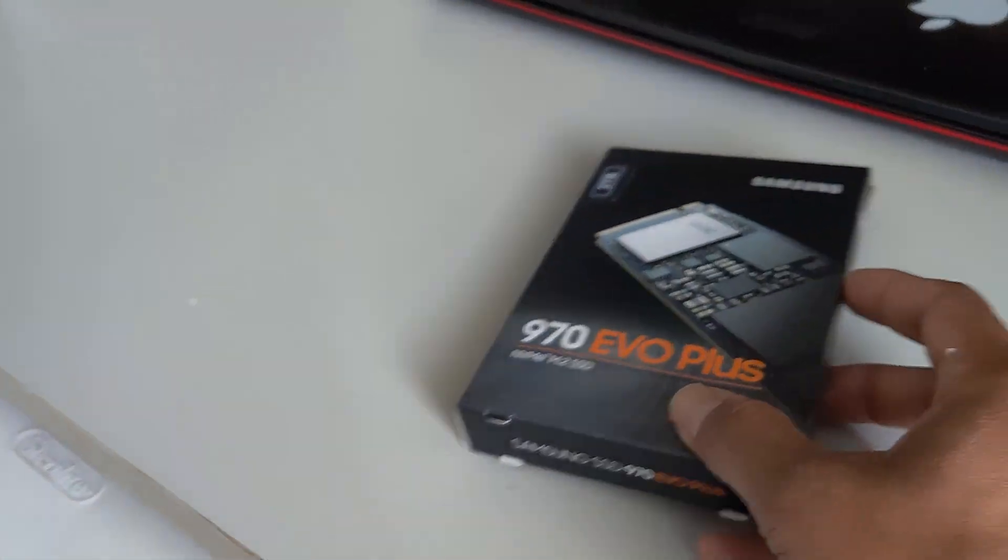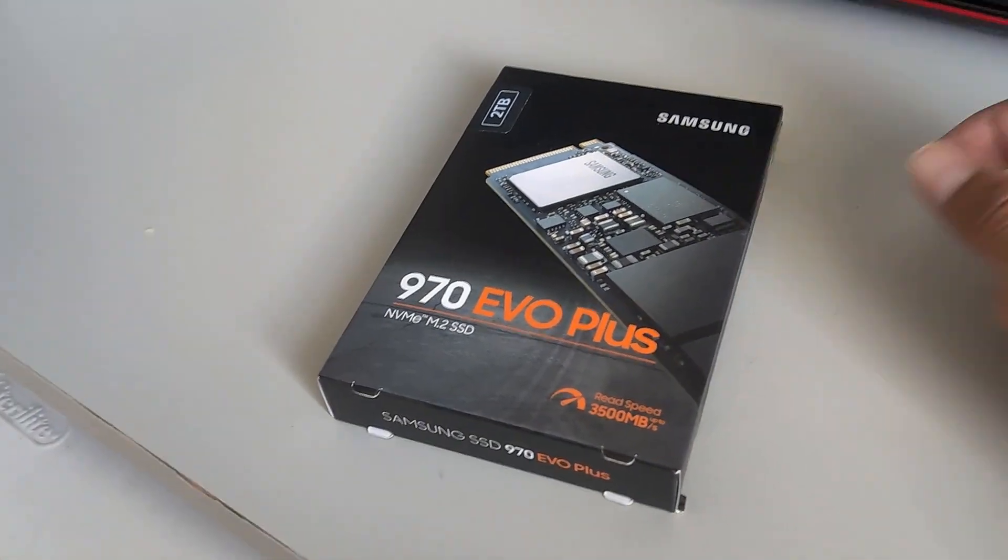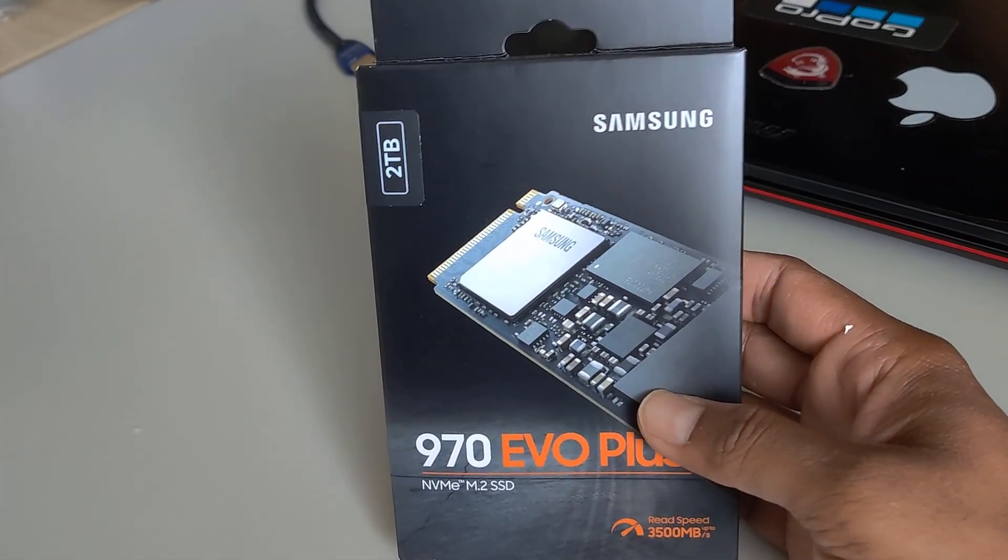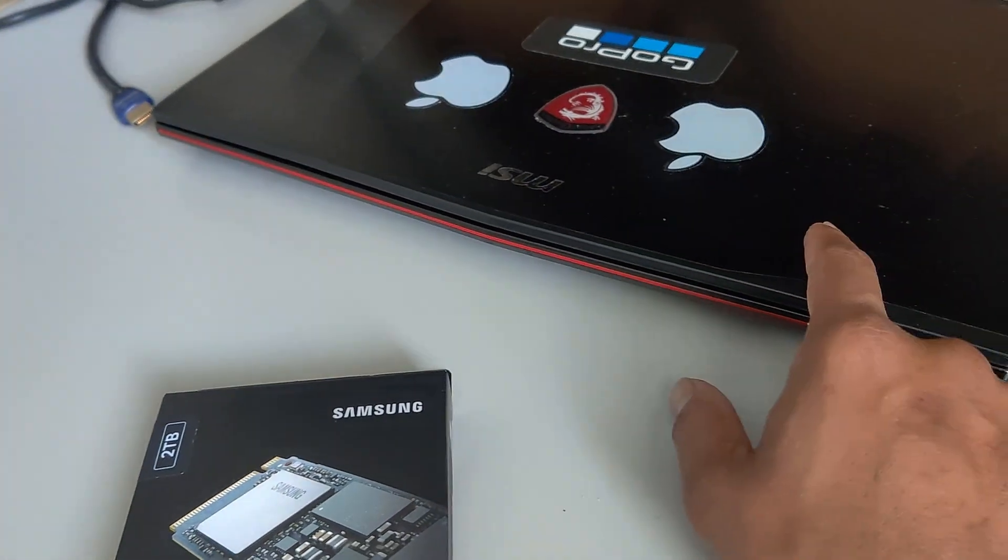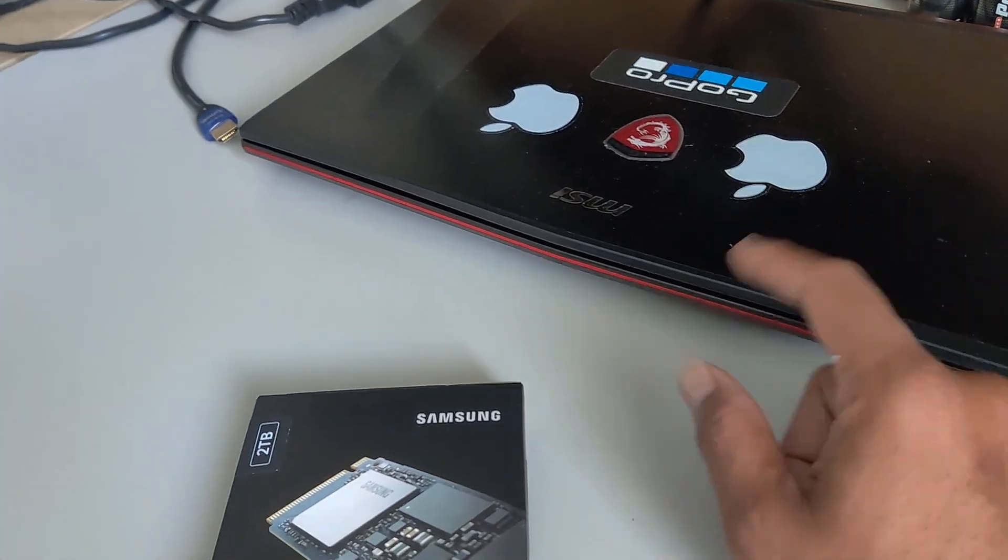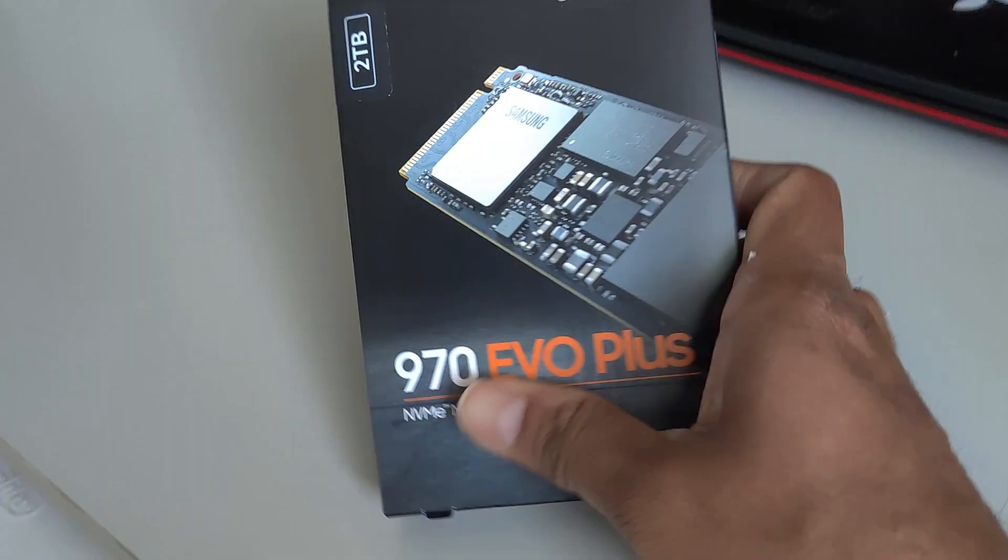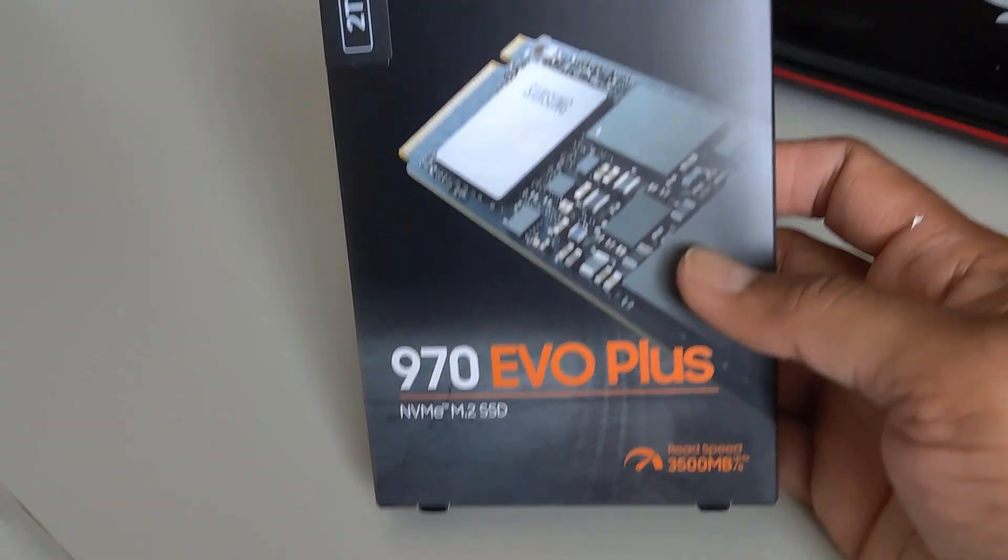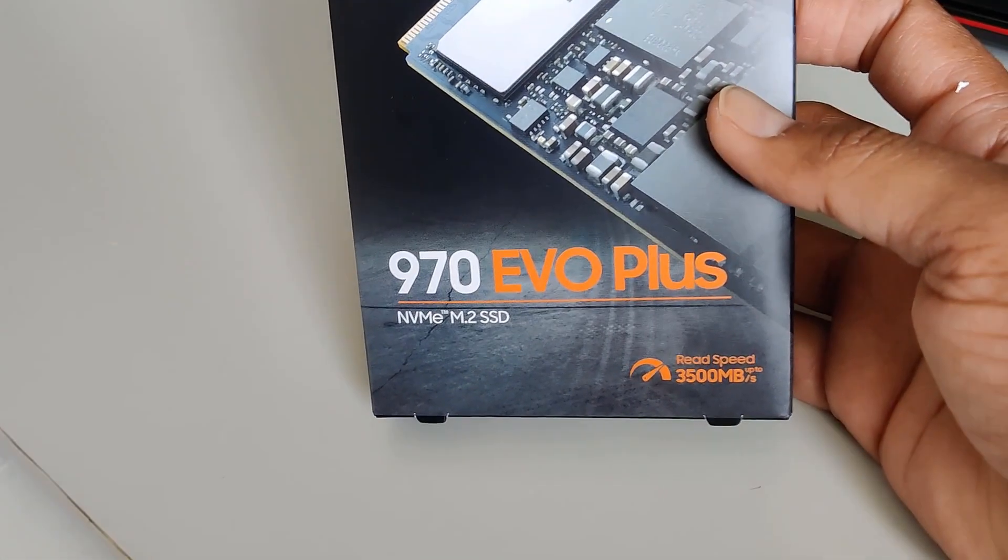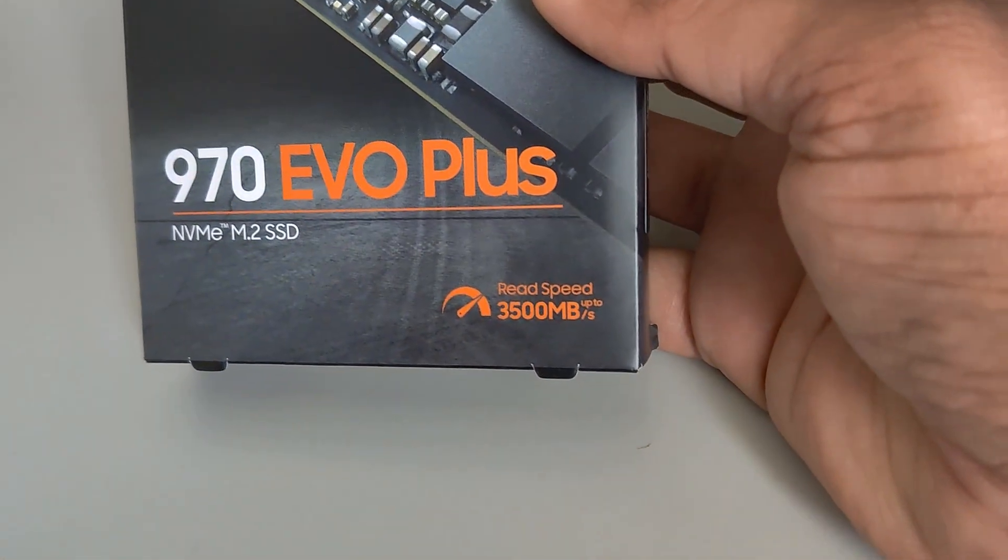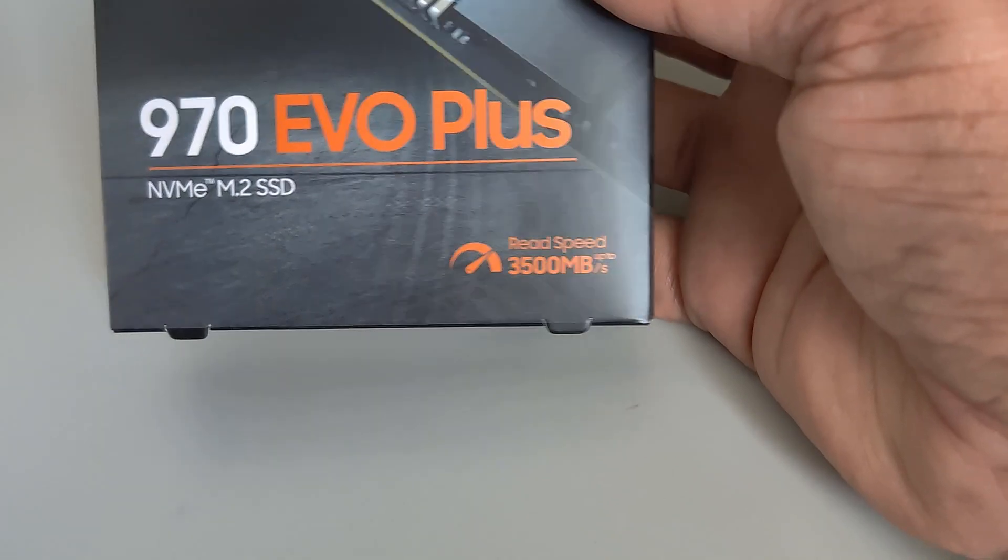Hey guys, welcome back to my channel. I'm having another product with me - a new product that I really needed for a long time for my laptop because I wanted to upgrade my laptop with an external internal SSD. I bought this Samsung 2 terabyte 970 EVO Plus NVMe M.2 SSD which can read speed up to 3500 megabytes per second.